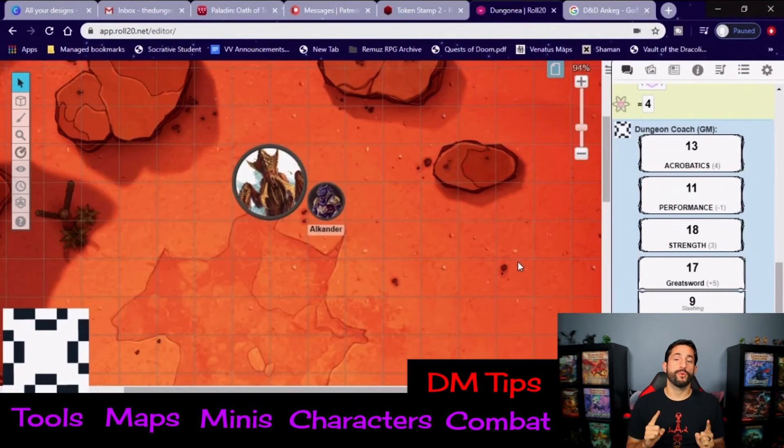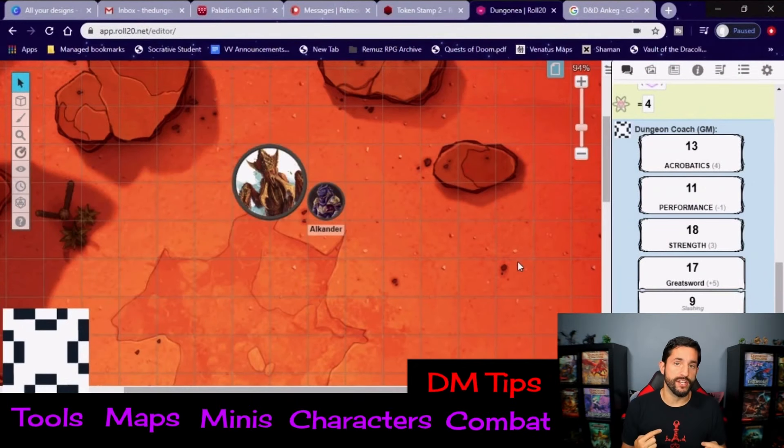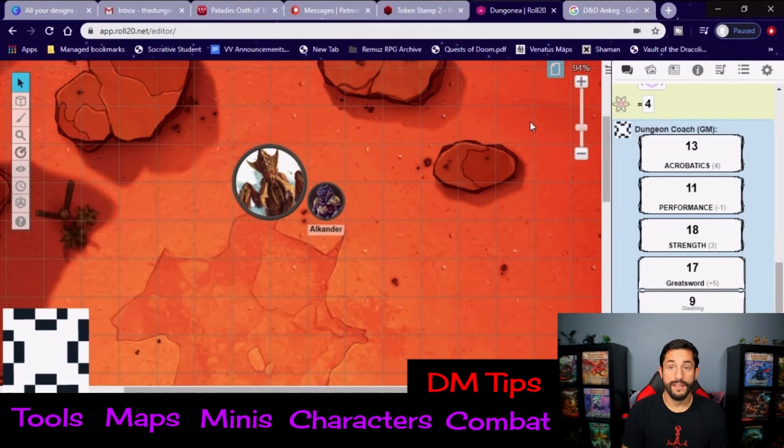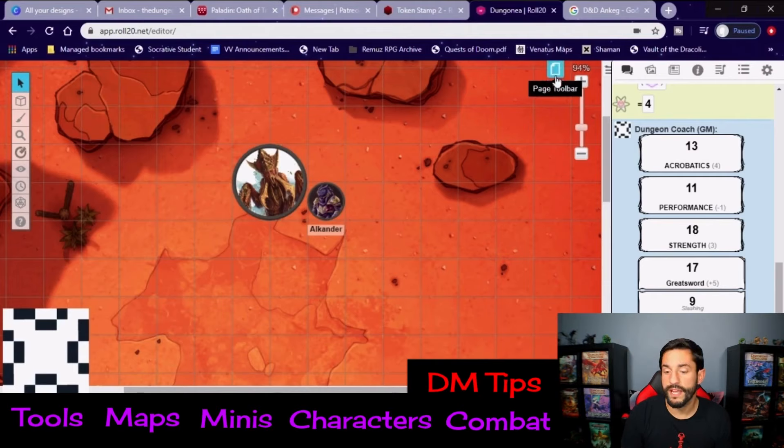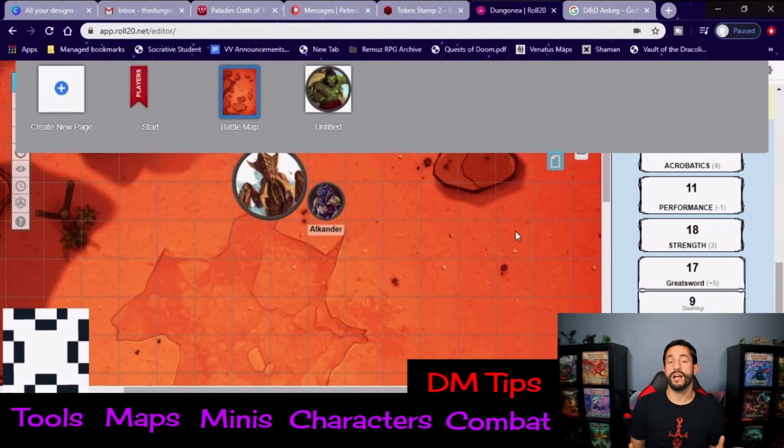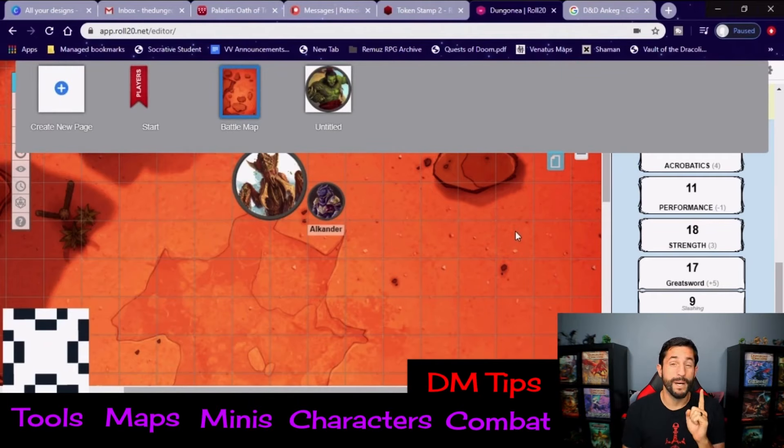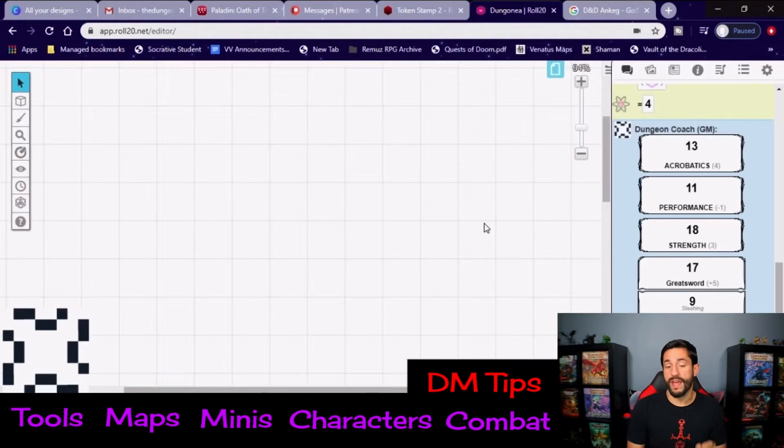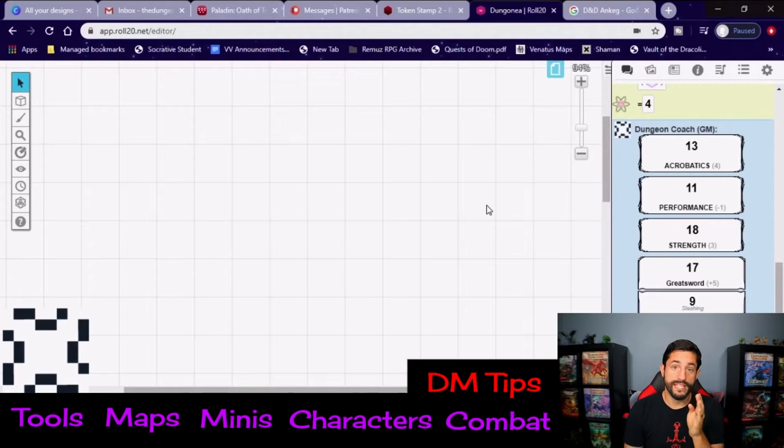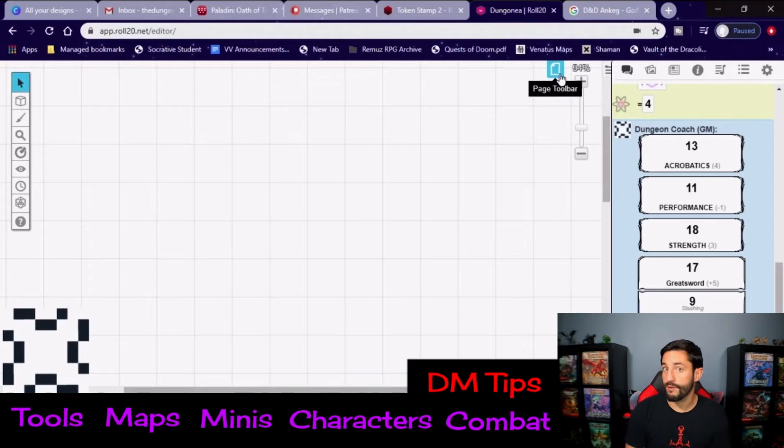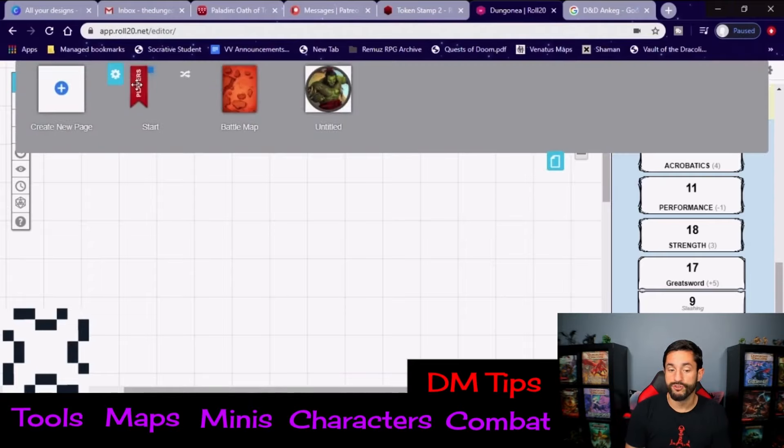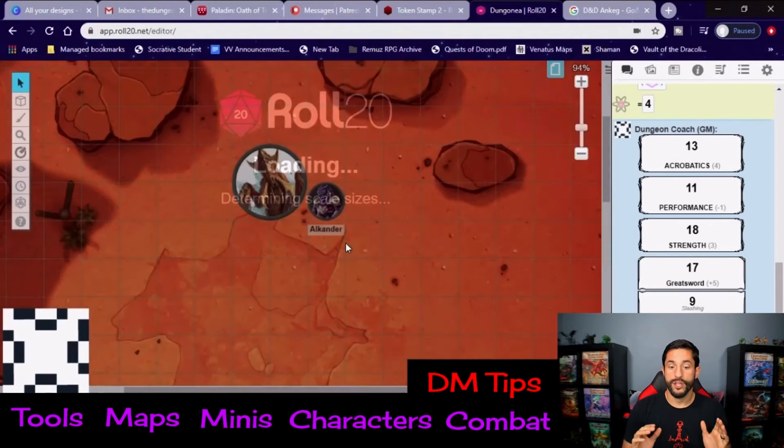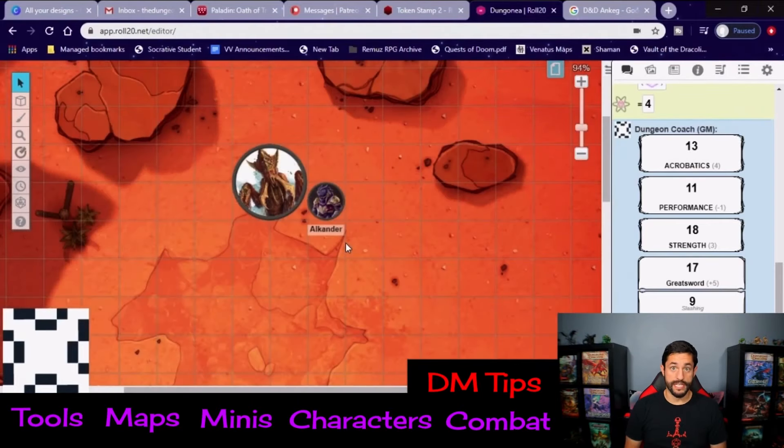The last super important thing here is as the dungeon master, you control what screen your players see. If you click this little blue page right here, this shows you every page possible that you've created as the DM. But your players only see the screen that this banner is on. This is that page we started off at and you can put whatever pictures you want here. But this is what your players see. And when that battle breaks out, click the little blue page. Drag that player's banner over here. And now, now this is what they see. Ready for battle.